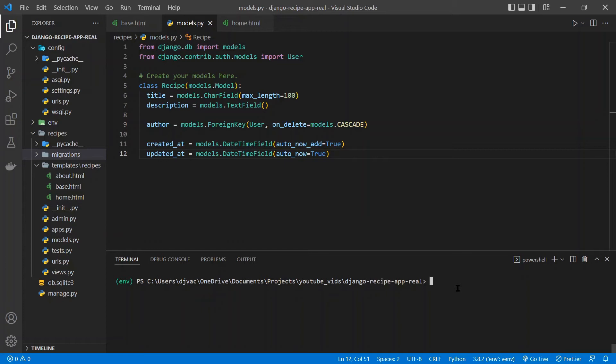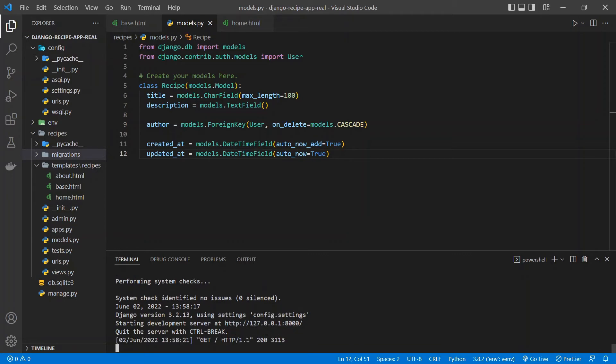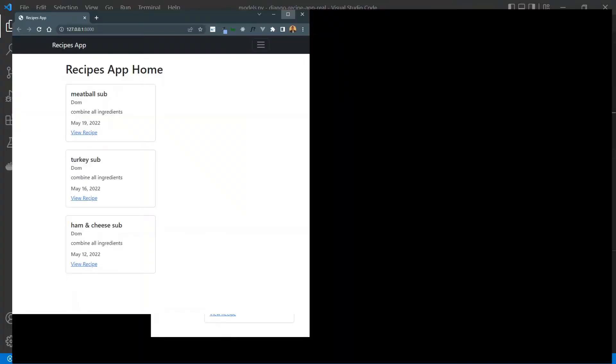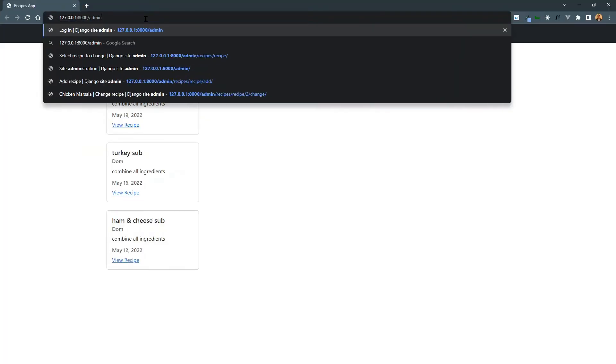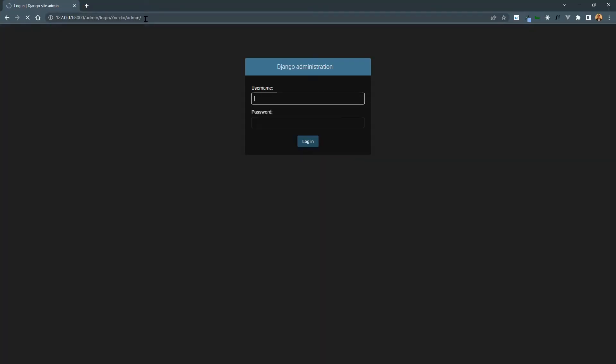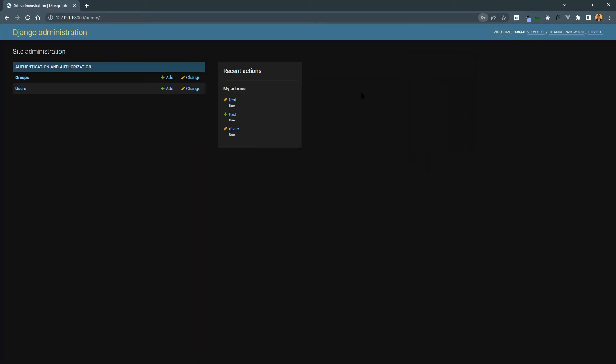So the next thing we're going to want to do is actually create some recipes. And we'll do this using that admin interface that we looked at in the last video. So we'll have to run the server. python manage.py runserver. And we can go to localhost port 8000. Bring this over here. And we can go to slash admin. And sign in with whatever credentials you had created in the previous video. And perfect. We're in.